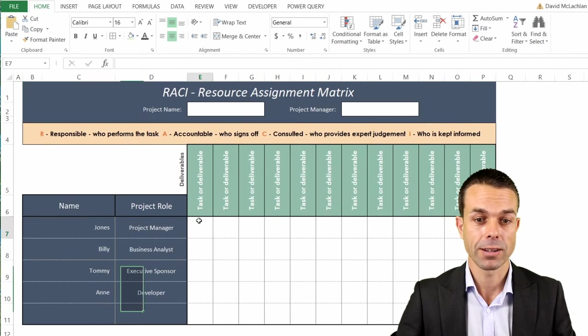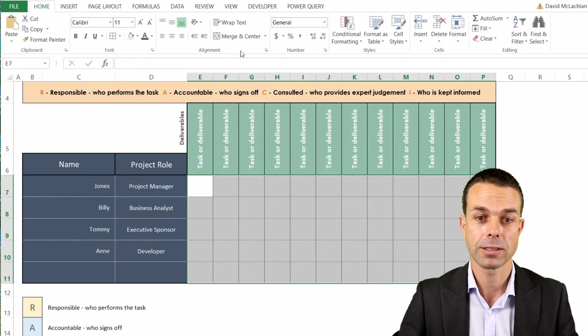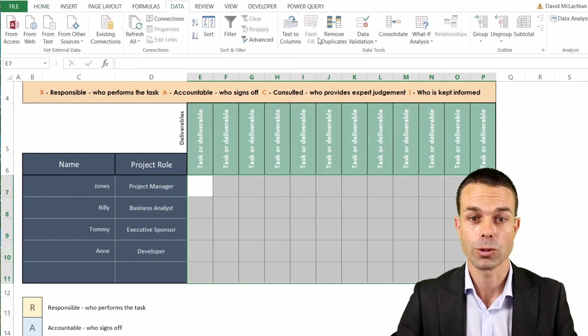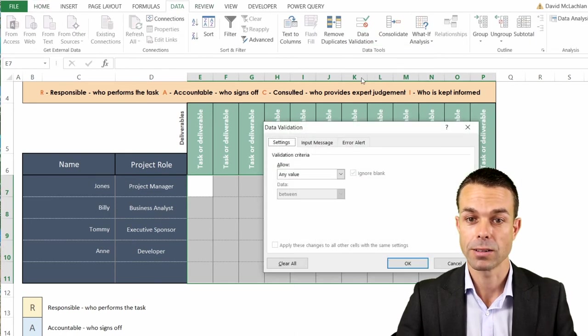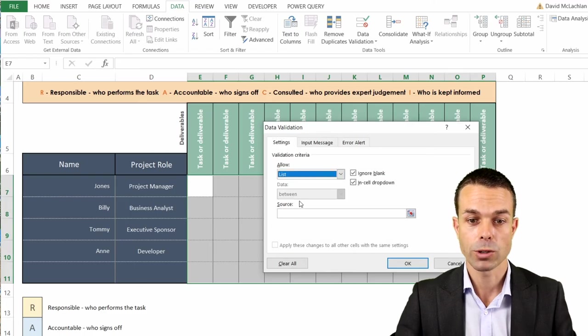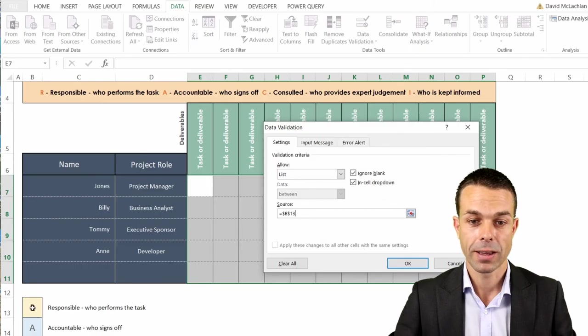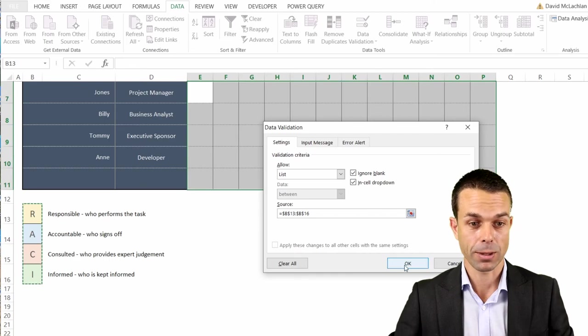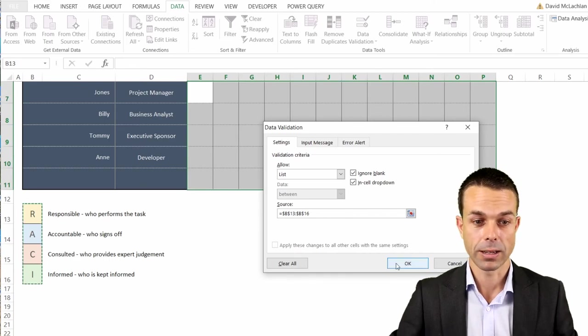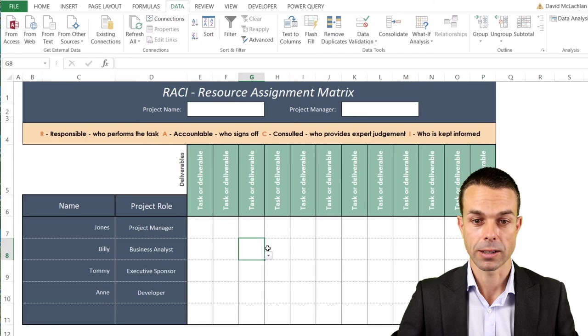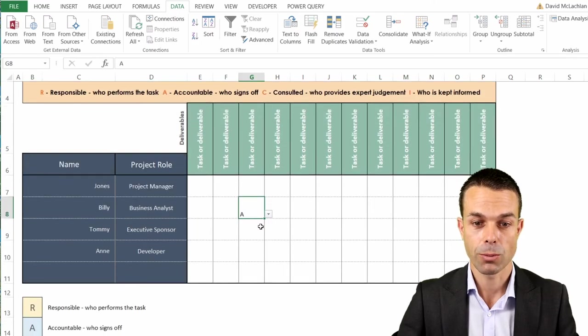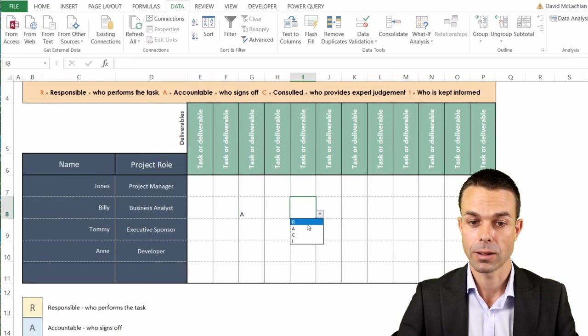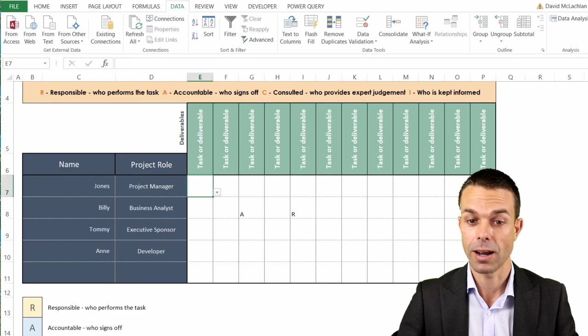And to put that onto our RACI chart we select all of this section here and we go to data and we go to data validation. We want to allow a list. Now the list that we're looking at is this detail that we just set up here, RACI. If we select all of those cells and click OK then every time we do this then it's going to come up with either R, A, C, I depending on what we select.